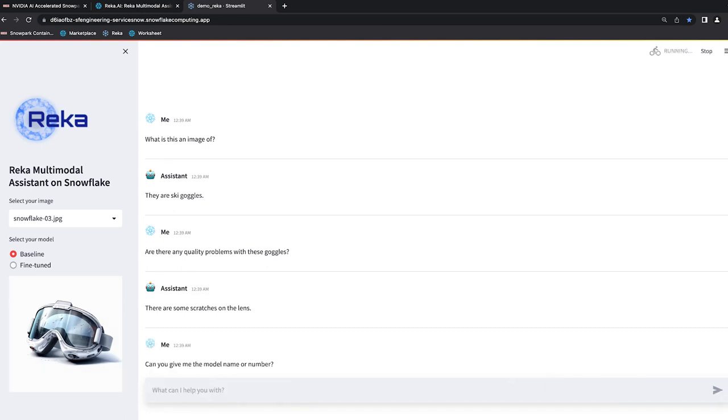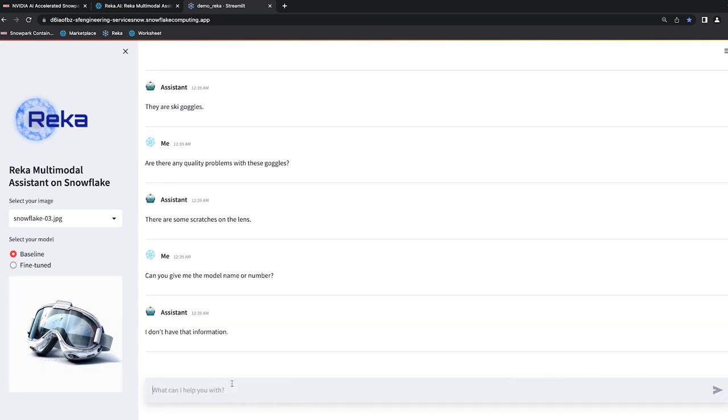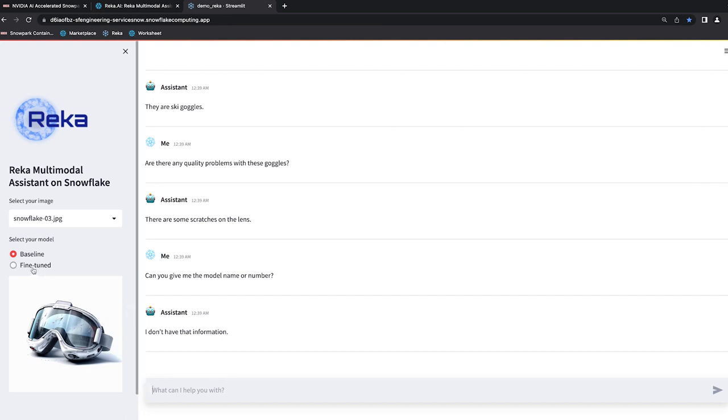Can you give me the model name or number? Now, you'll see here it's responded it doesn't have that information, which makes sense because it's not familiar with the nomenclature that we use for our products. But I can enhance the experience by fine-tuning the model with my data in Snowflake.